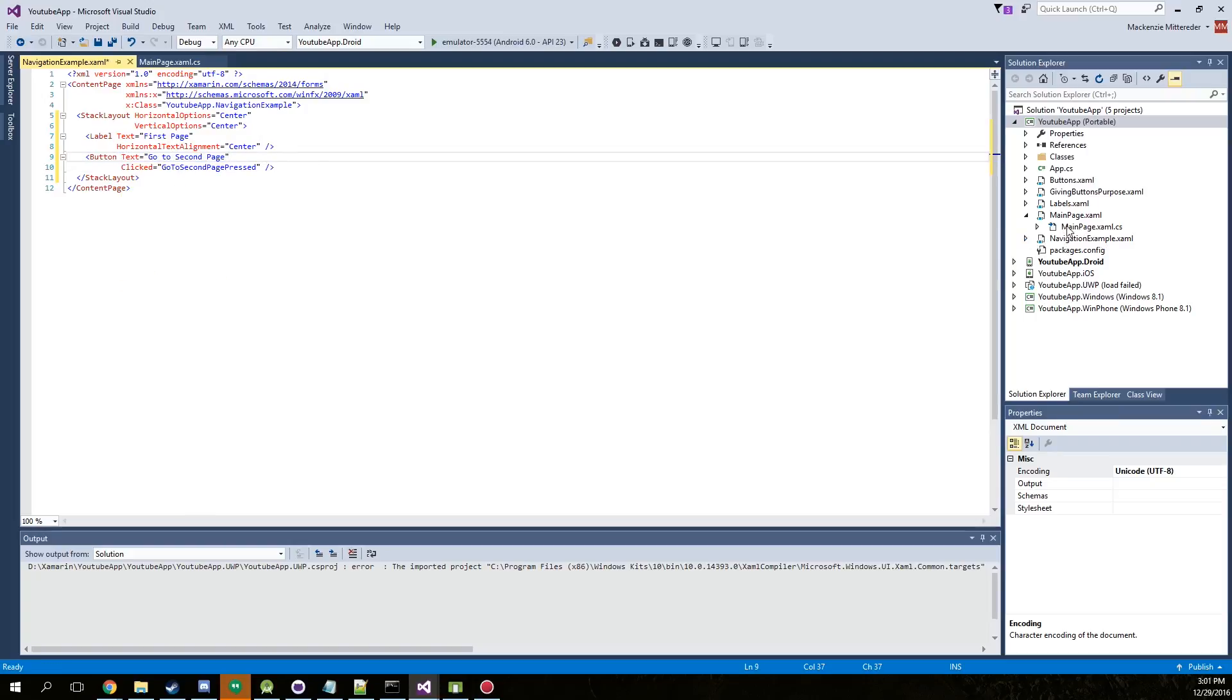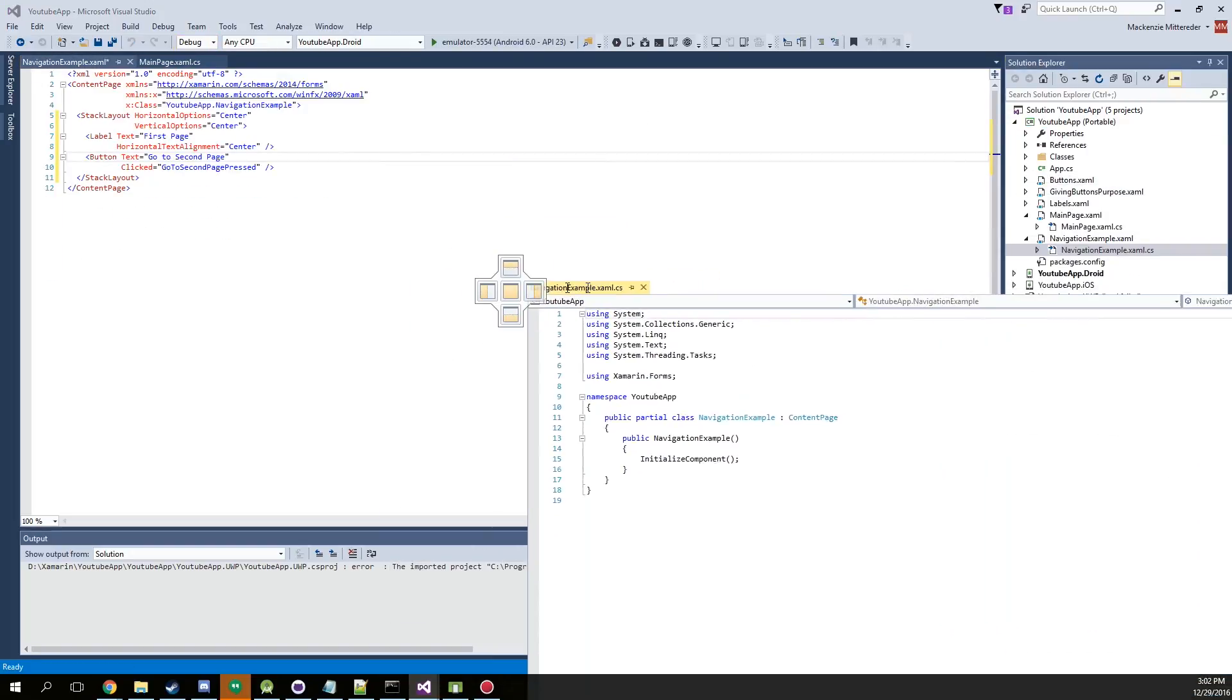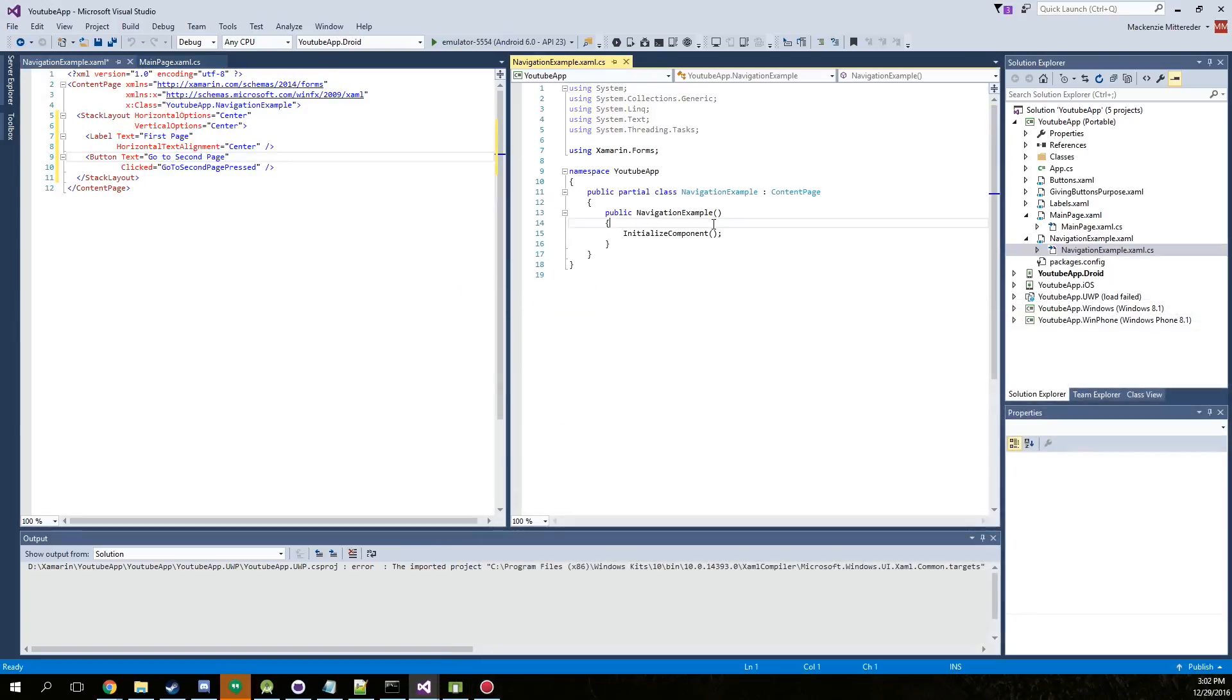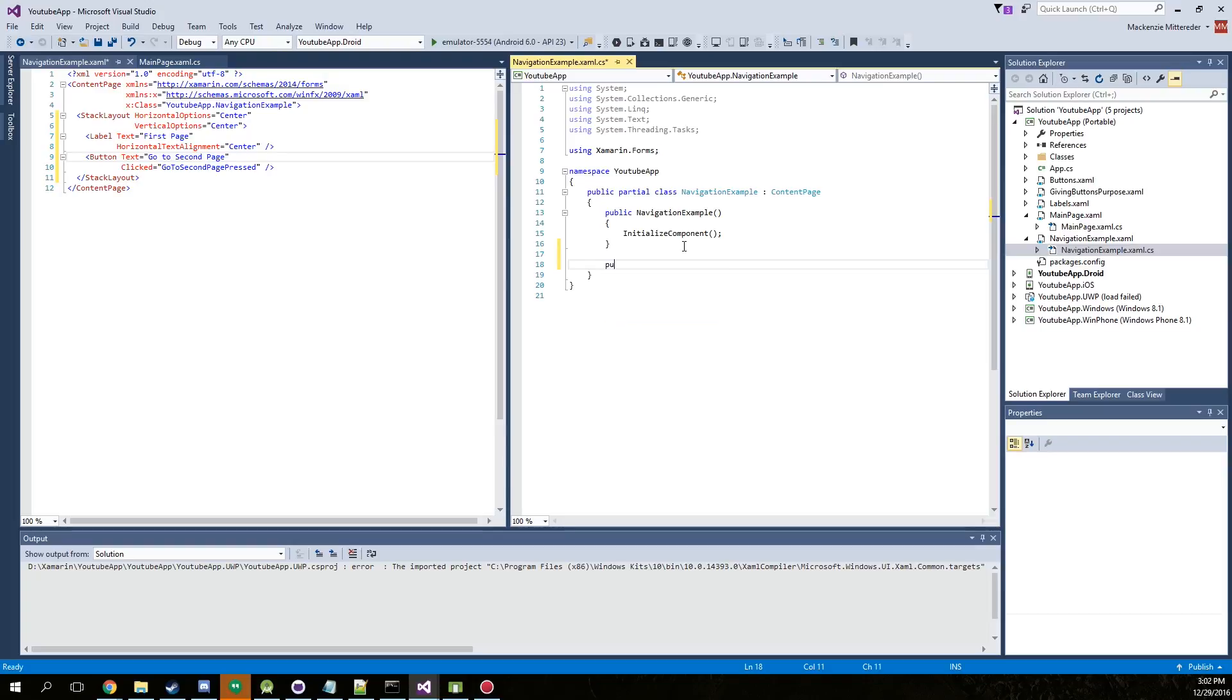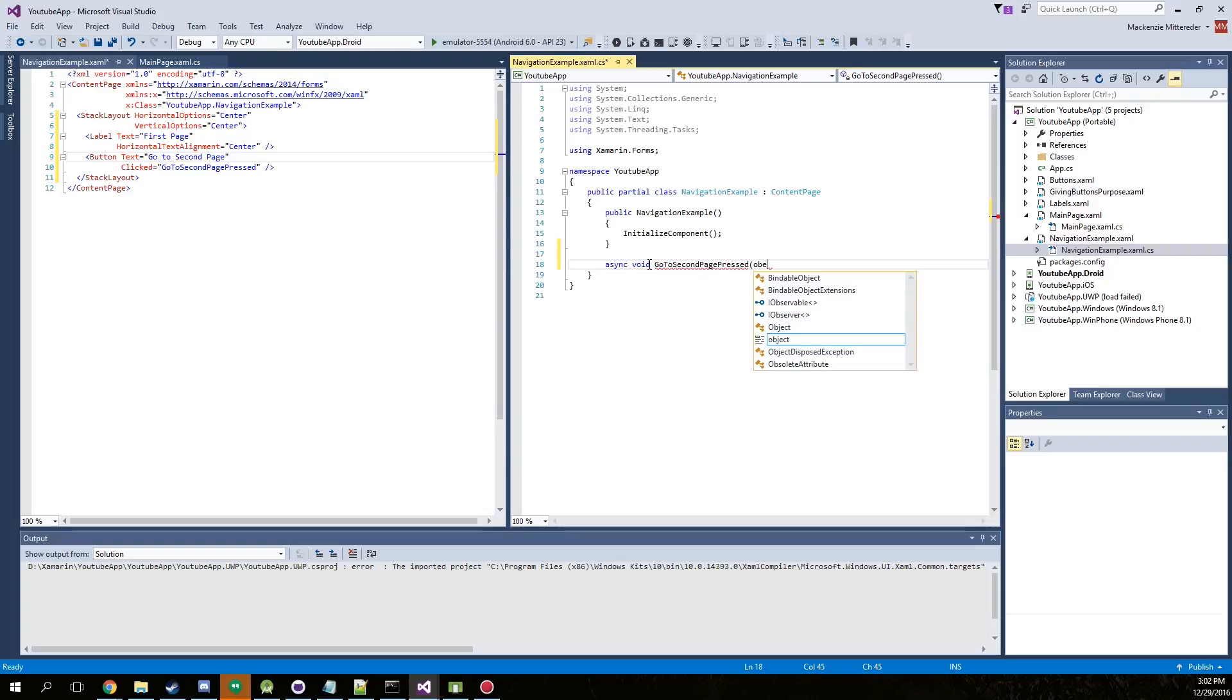Now let's go ahead and open up our .cs. We're going to create a public method. Actually, we're going to create an async void method. And then what we called it, go to second page press. And we need an object sender and event arguments. Let's call that E.